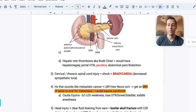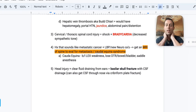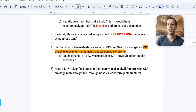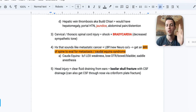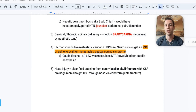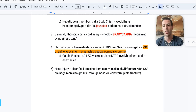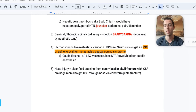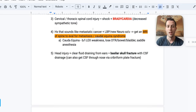Number three: a patient comes in with a cervical and thoracic spinal injury in a cervical collar. You feel a step-off in the back. If this patient is in shock, they'll have bradycardia due to decreased sympathetic tone. This is extremely important — shock normally causes tachycardia, but neurogenic shock causes bradycardia. Always keep that on your differential with low blood pressure plus bradycardia.